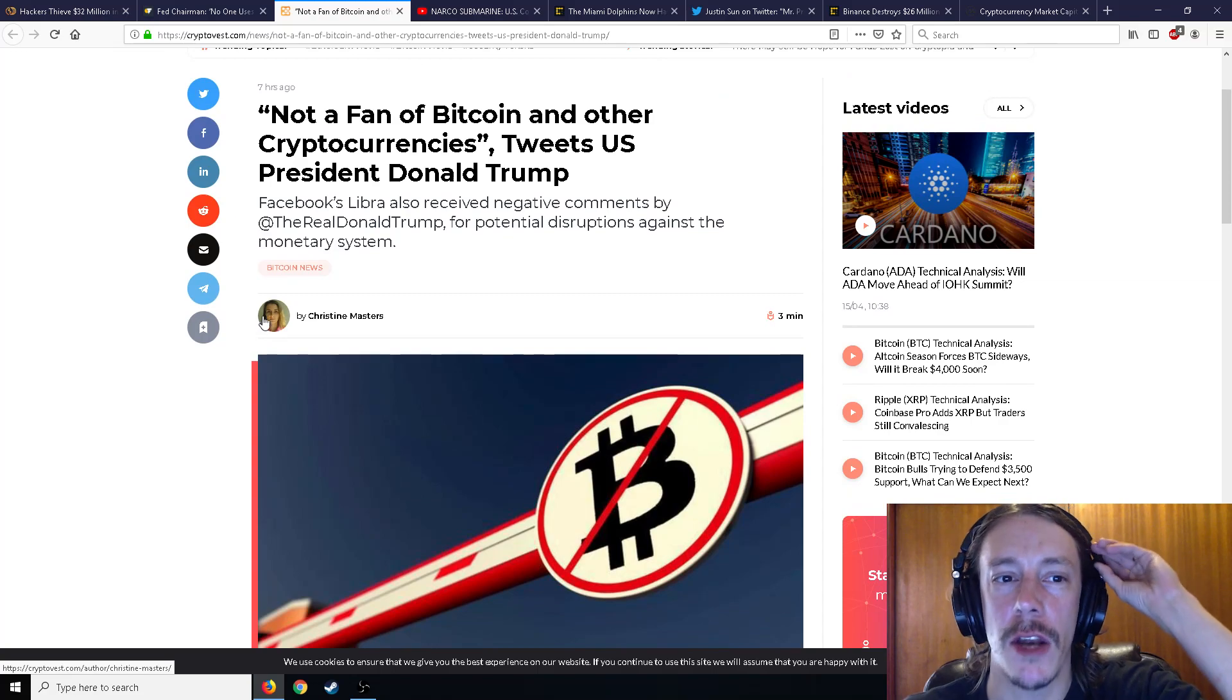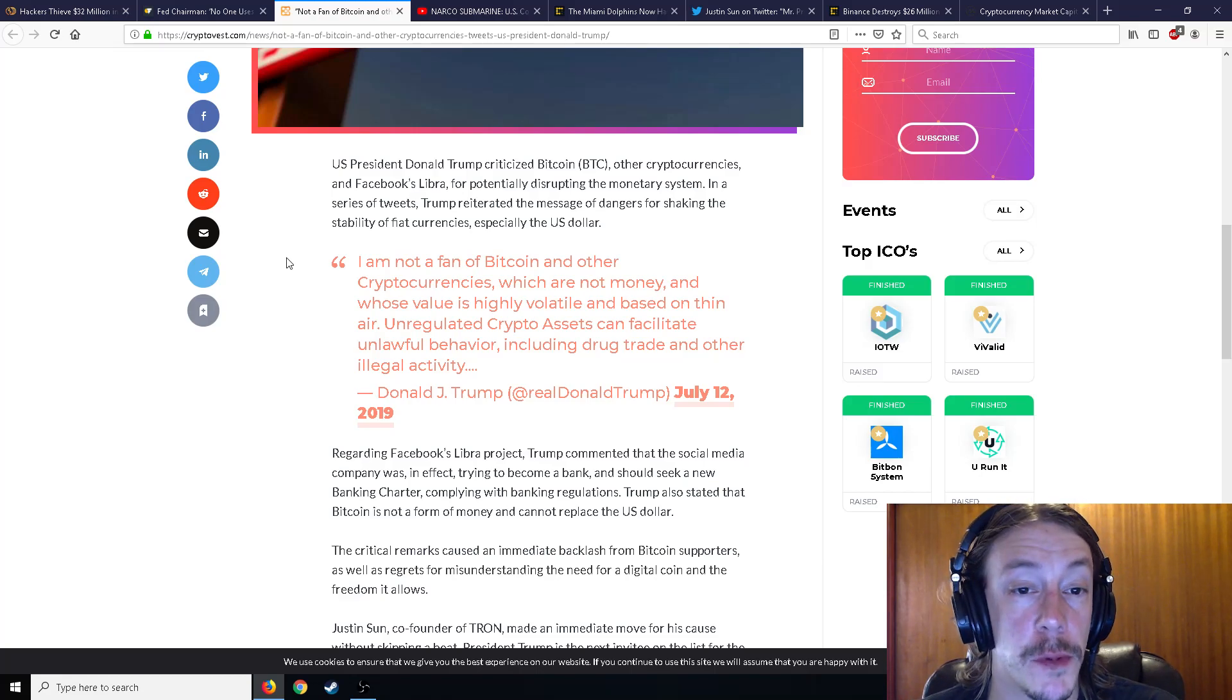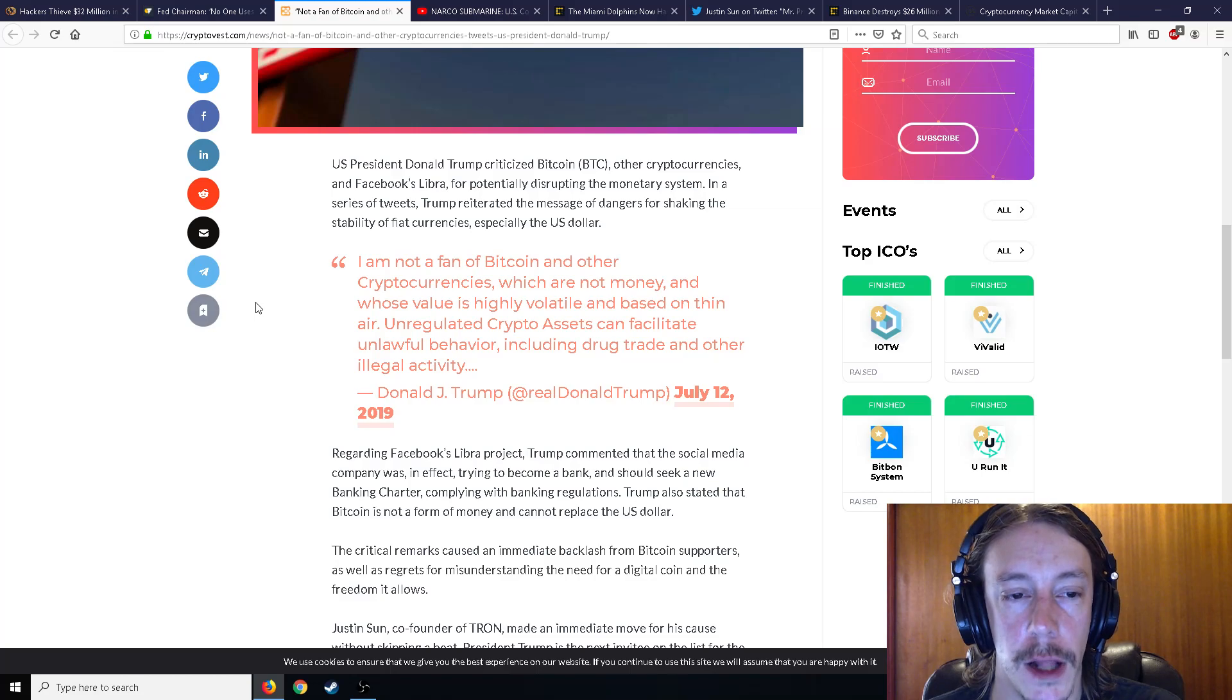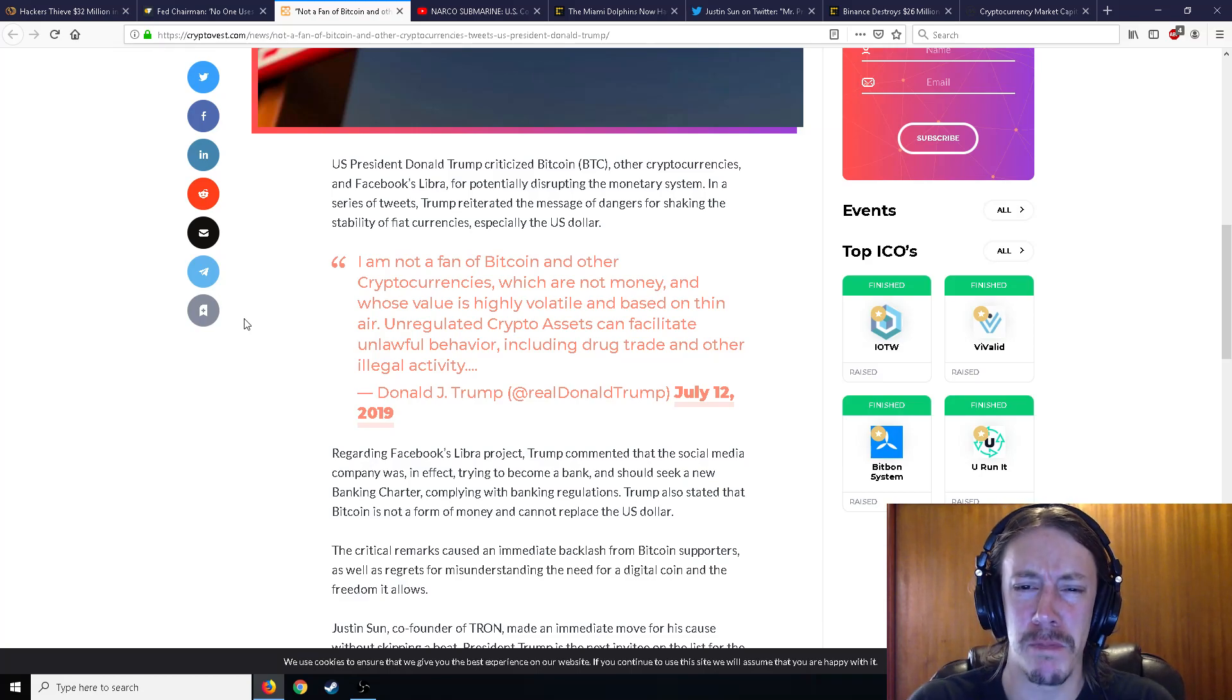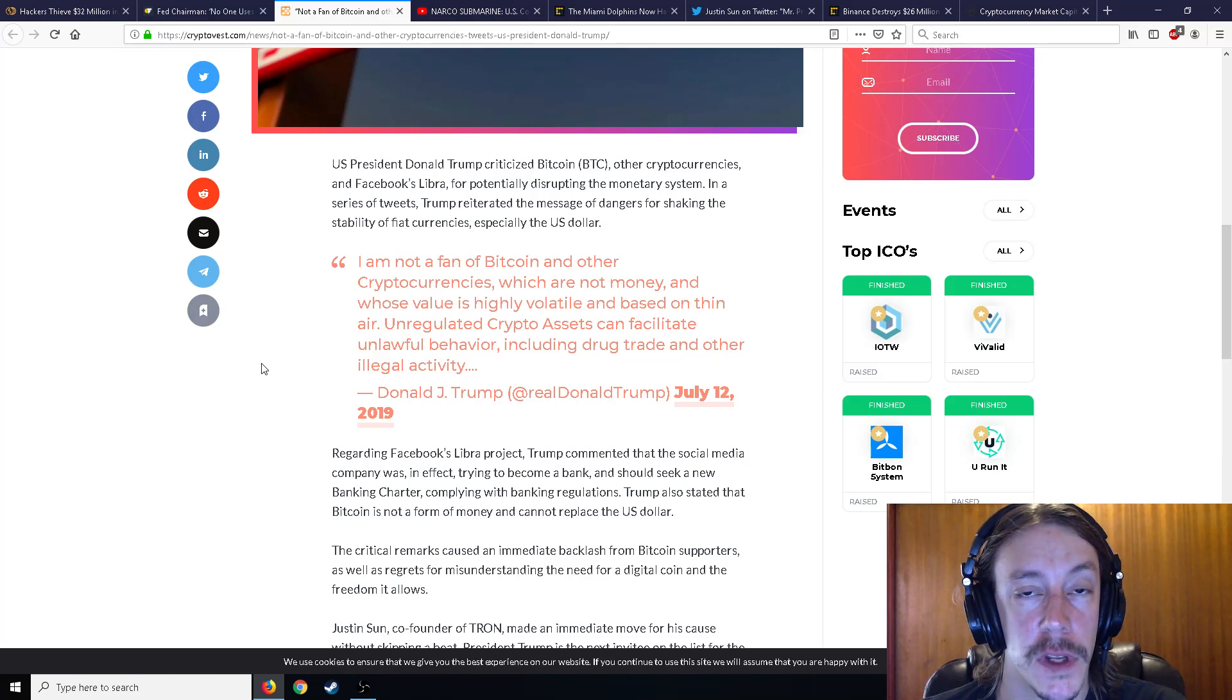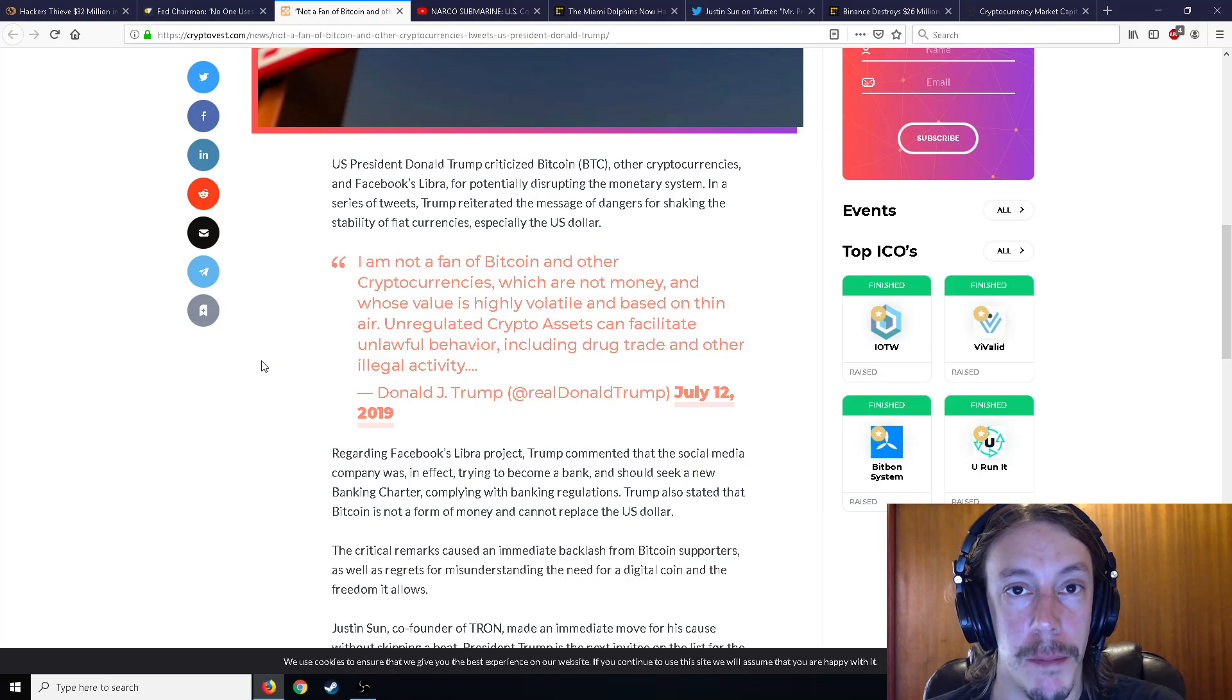Speaking of not a fan, Donald Trump not a fan of Bitcoin or cryptocurrencies. United States President Donald Trump criticized Bitcoin and other currencies and Facebook's Libra for potentially disrupting the monetary system. In a series of tweets, Trump reiterated the message of dangers for shaking the stability of fiat currencies. Oh no, not our precious fiat currencies, especially the US dollar. He says, I am not a fan of Bitcoin and other cryptocurrencies which are not money and whose value is highly volatile and based on thin air. Unregulated crypto assets can facilitate unlawful behavior, oh my god, including drug trade and other illegal activity. Well let me just say they are highly volatile but they're not based on thin air, at least Bitcoin isn't.